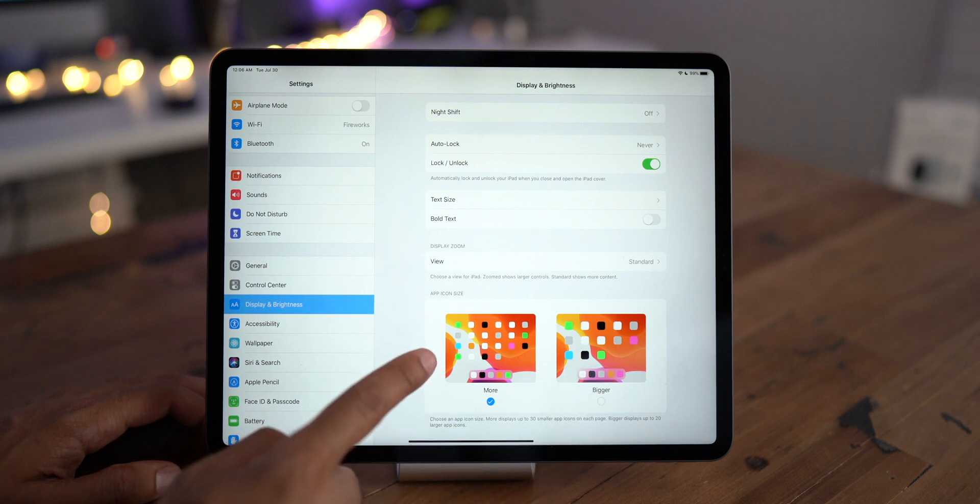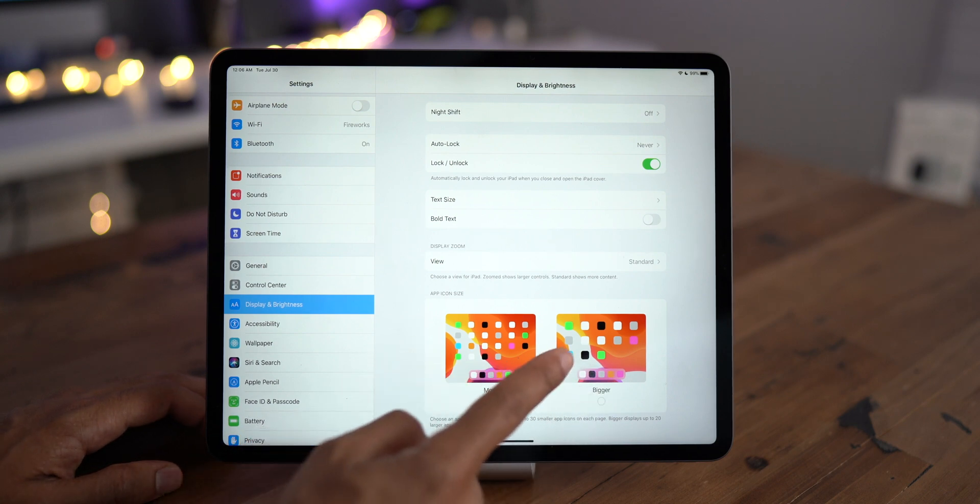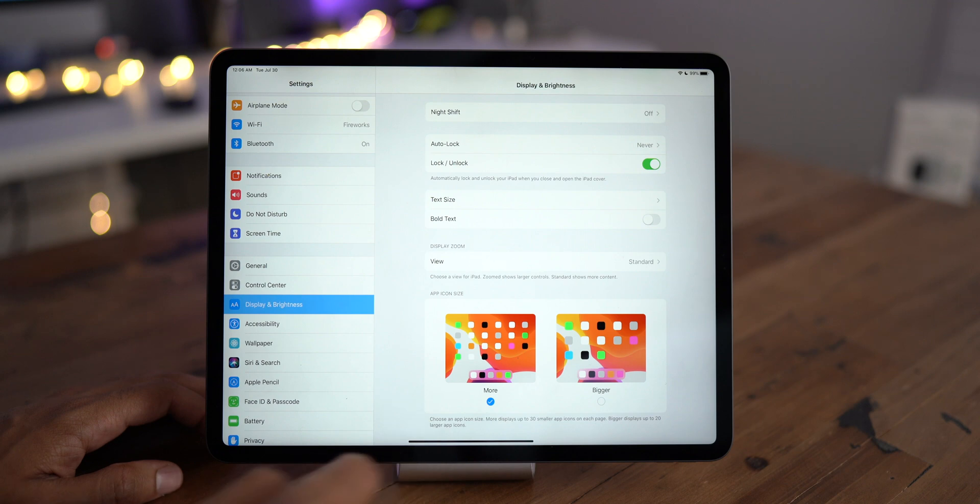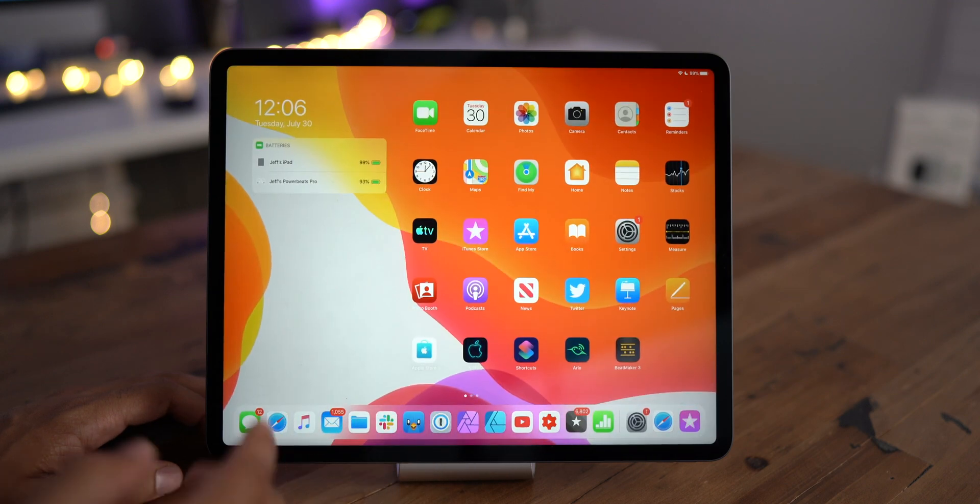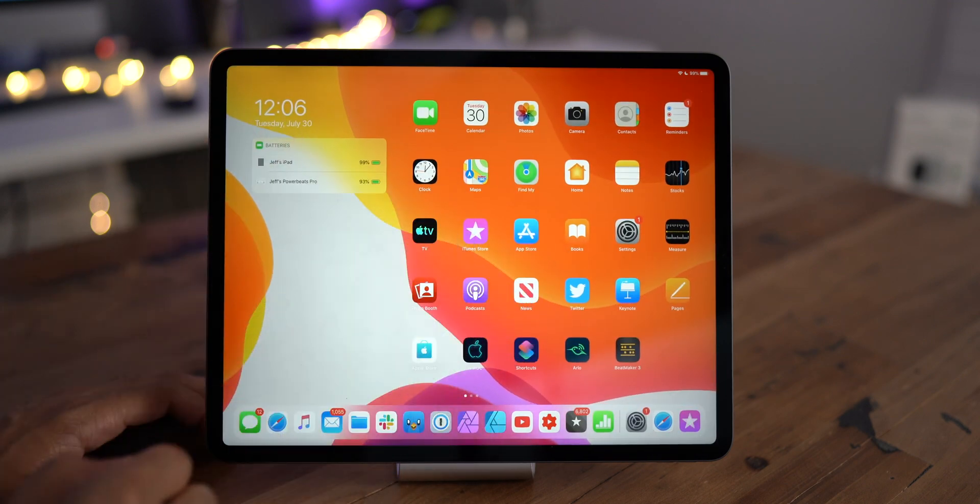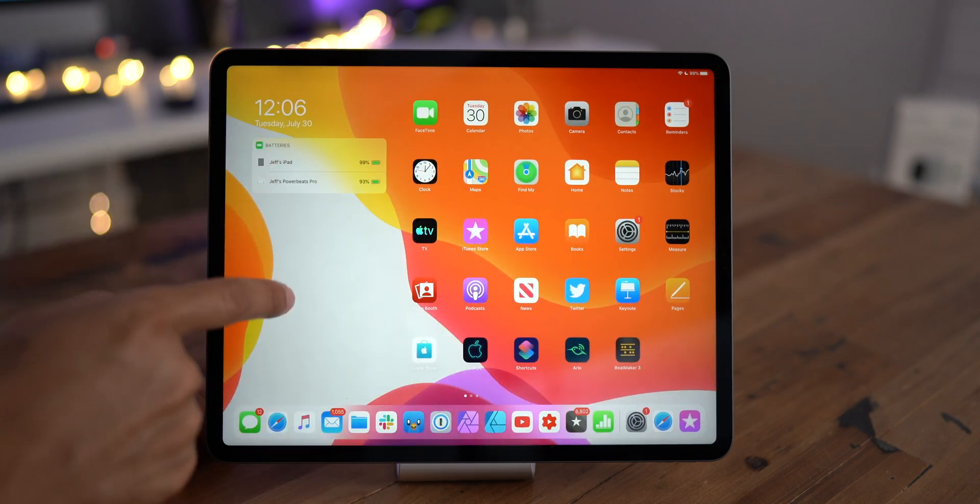Now if you choose the more option, you get 30 icons on a home screen page at once. If you choose the bigger option, you just get 20 icons.